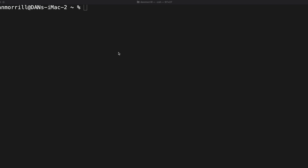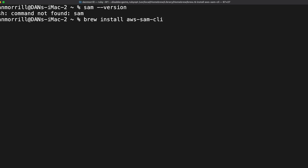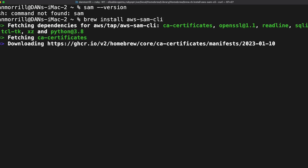We installed SAM and we want to check first if SAM has even been installed. You can run 'sam version' and if it's not there, it's not there. If you have Homebrew, you just go 'brew install aws-sam-cli' — straightforward on that.